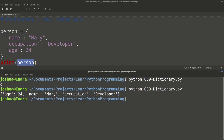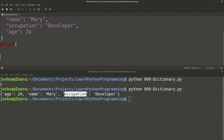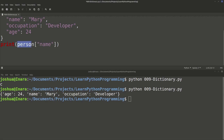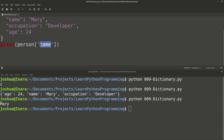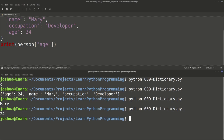Here we have age 24, name Mary, occupation developer. I can refer to any of these keys and get the value out. For example, I can do print person with square bracket 'name' — just like we did with the list. So I want the person's name: give me the key 'name' and return the value from that. Because I'm looking for the name of the person, I should get Mary. And we do get Mary. I could also do person['age'] and we get 24.